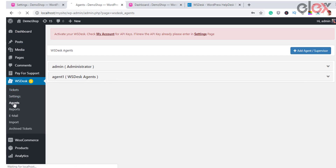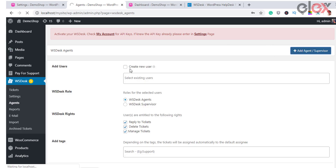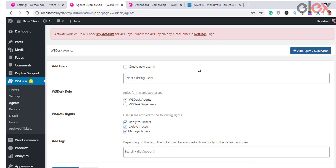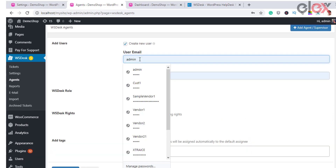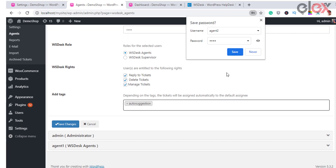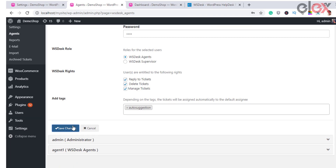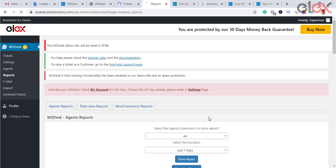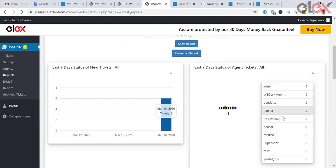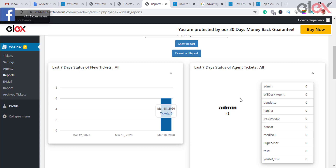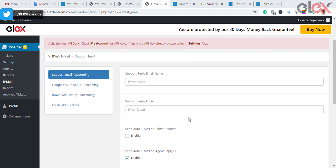The agents dashboard contains settings for adding and managing agent profiles, configuring agent roles, user rights, and associated ticket tags for each agent. You can create an agent by clicking Add Agent and assign responsibilities accordingly. The tab also provides information regarding agent performance over a time period. Reports can be generated based on your business needs, such as date-wise ticket counts, tickets solved, agent satisfaction survey, and much more.